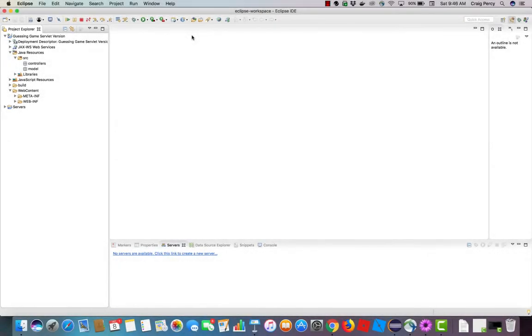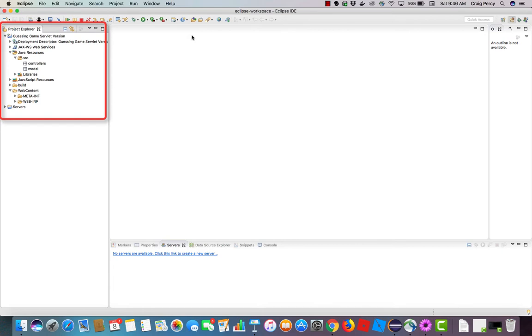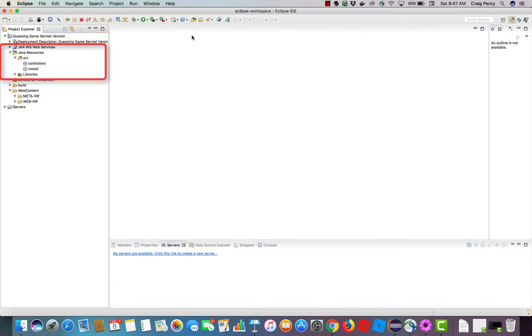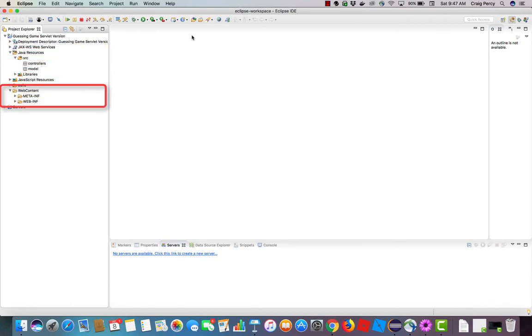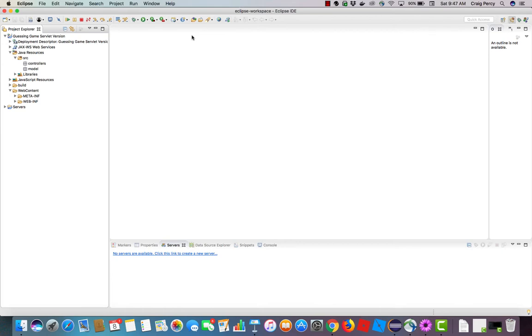So here we are back in Eclipse. You can see in the project explorer the guessing game servlet version project that we created in an earlier video. Including the packages, controllers and model, under the source folder. And note where web content is, where we will be storing our webby components. For this video, the only thing we're going to do is create and add our model class, the game number class. This is a Java resource, so we need to add it under the Java resources and under the source folder.